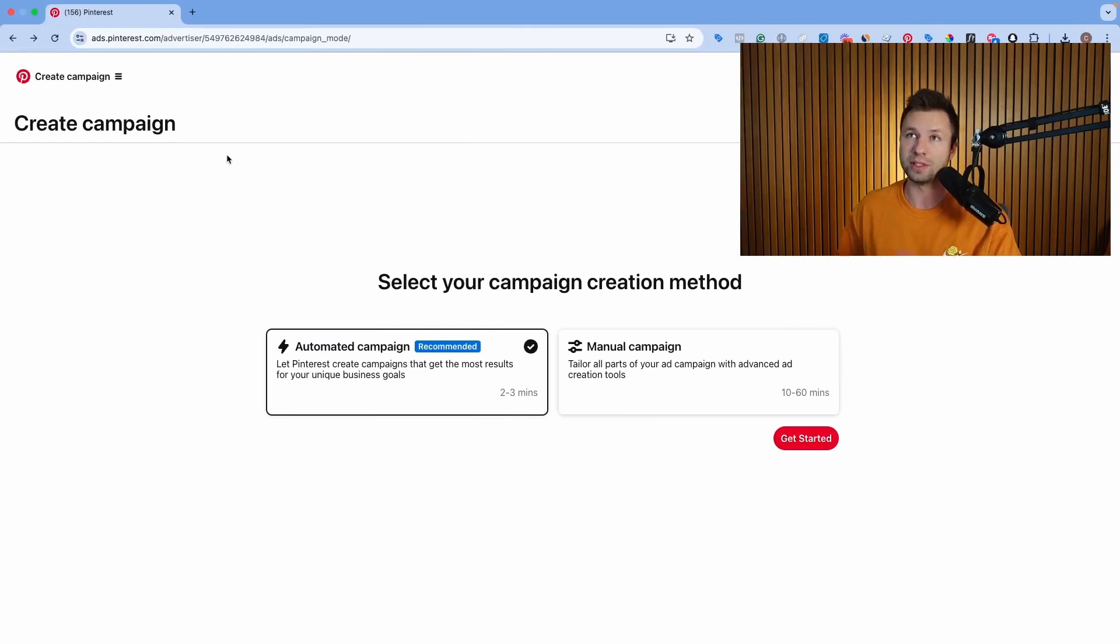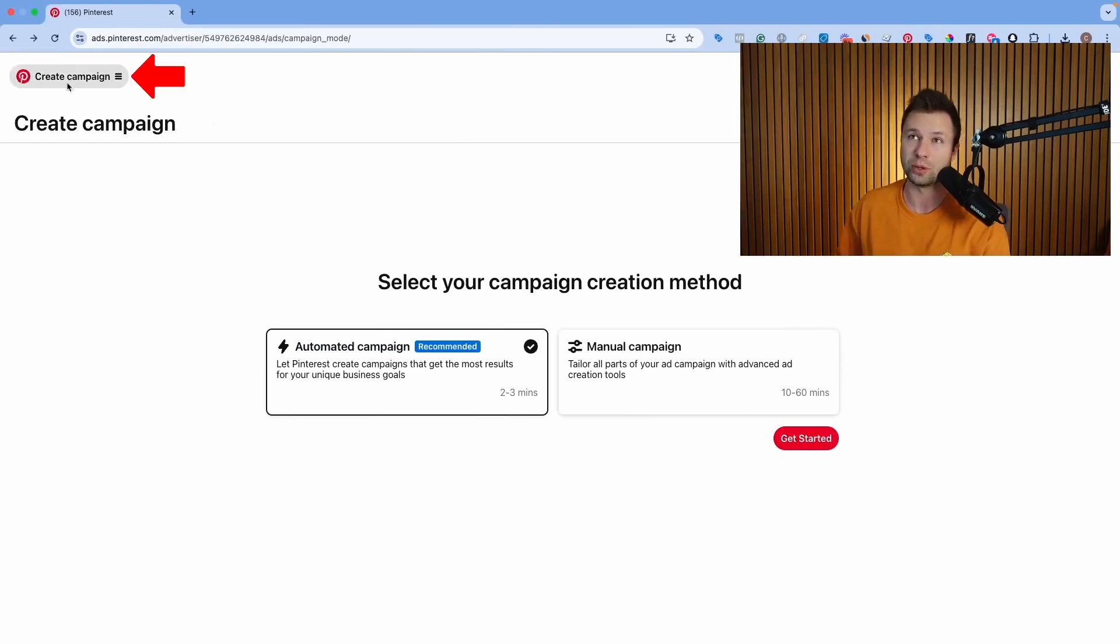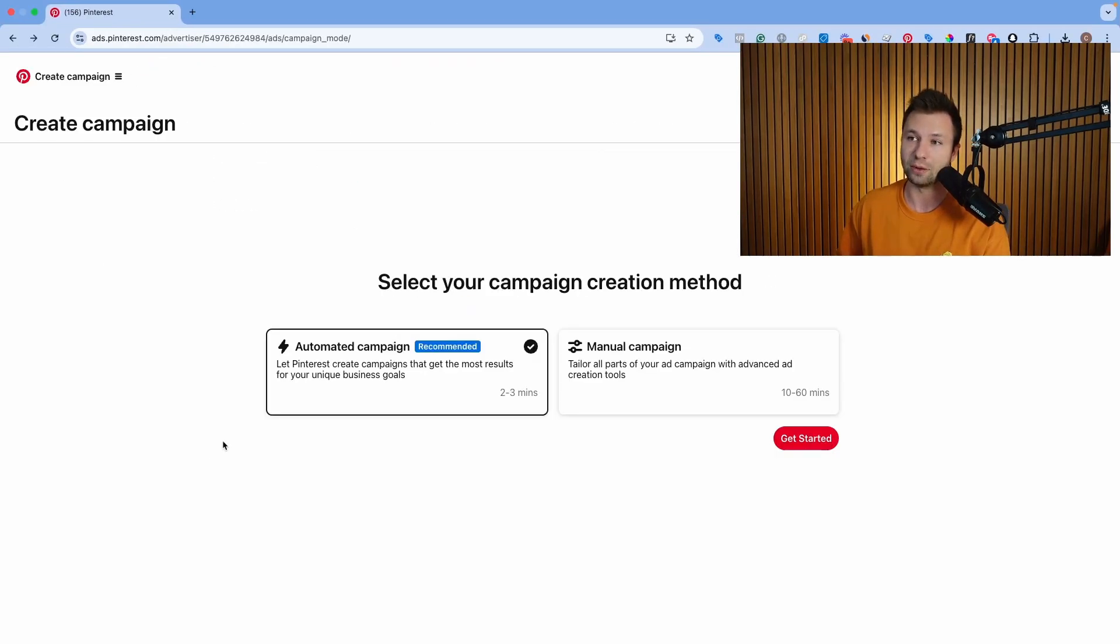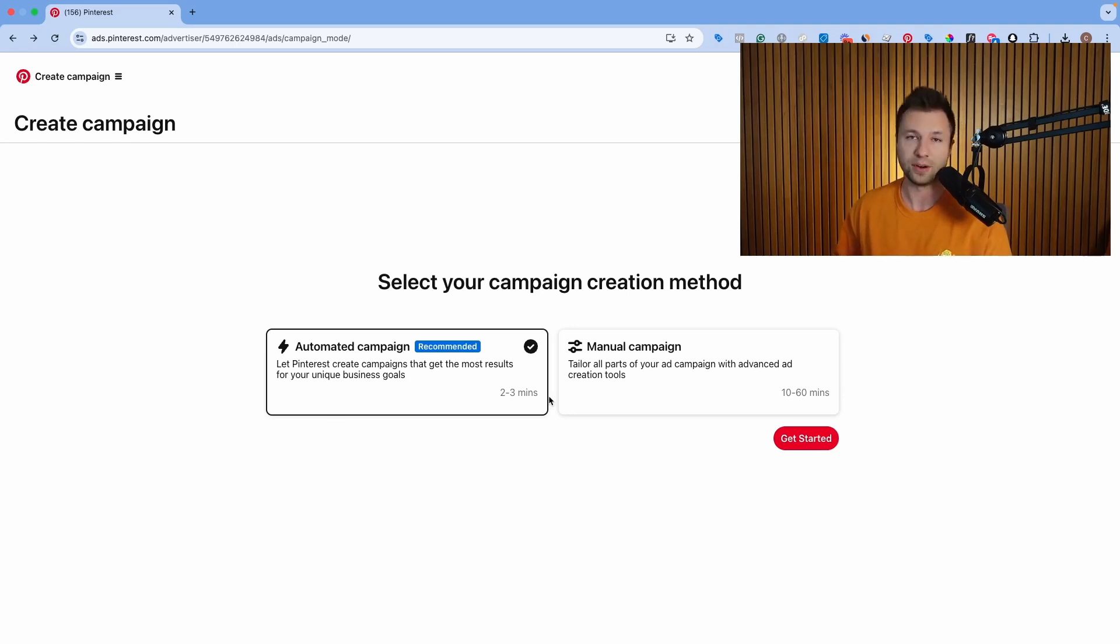Once that's set up, you'll be taken to a view that looks something like this where you can click on this create campaign button and then hit create campaigns. It will take you to the view that I am seeing right here. That's very easy to set up your account. It takes just a few minutes.